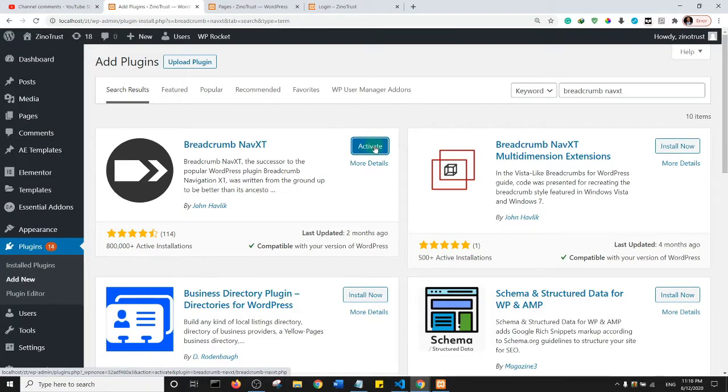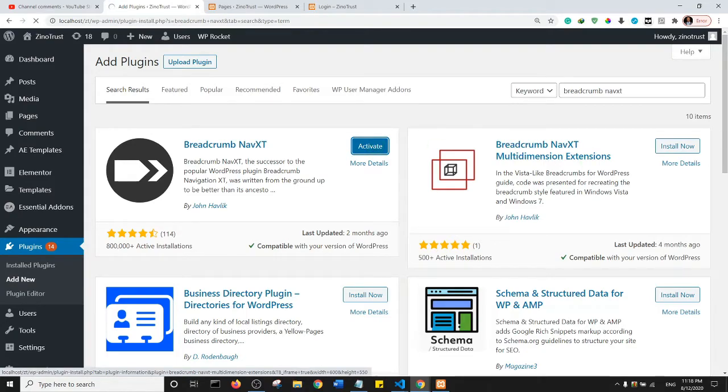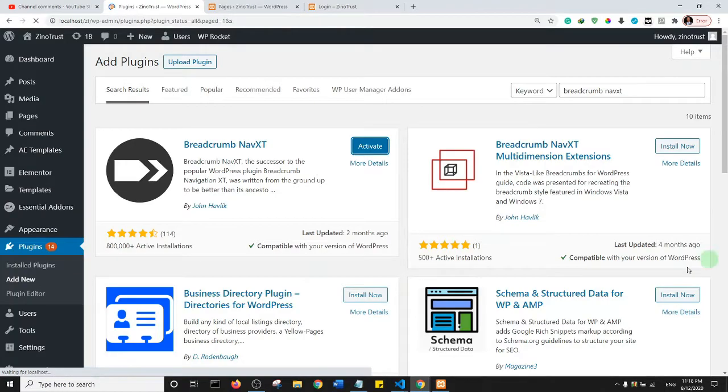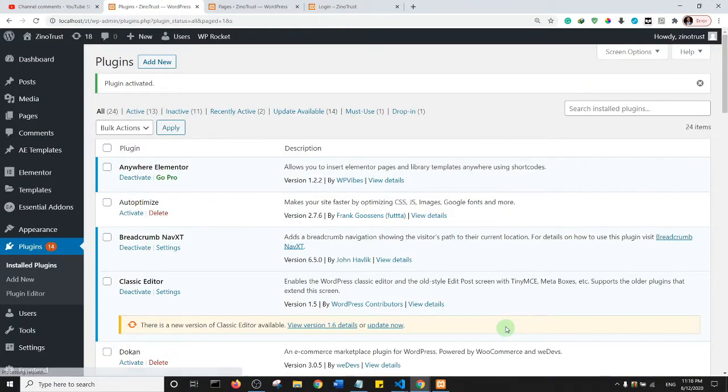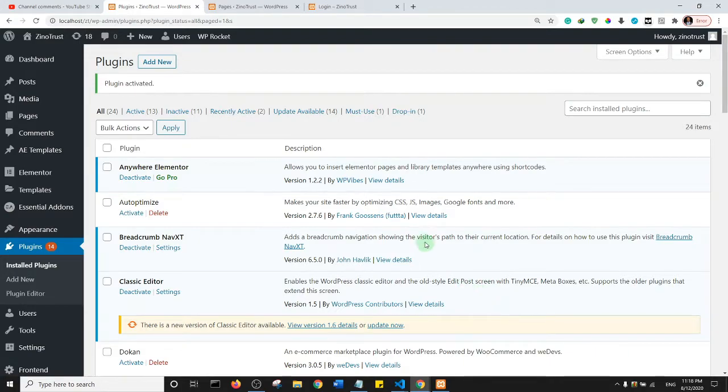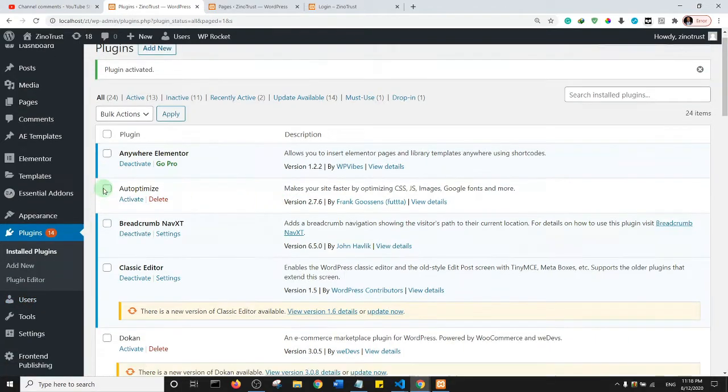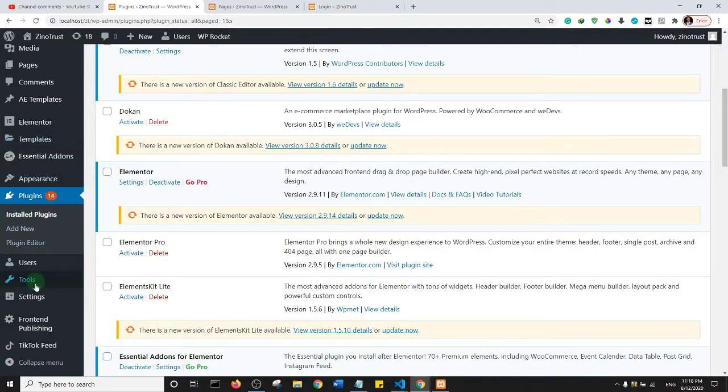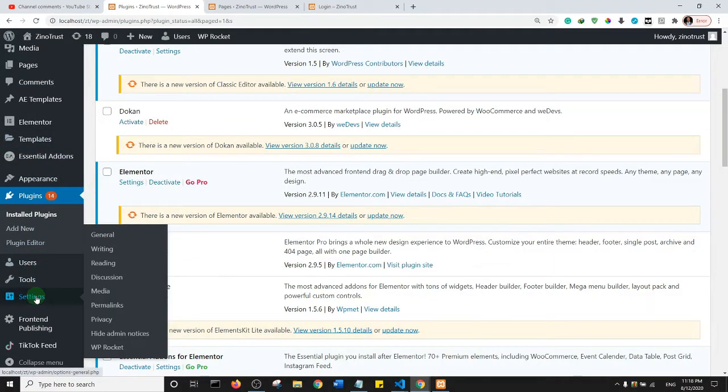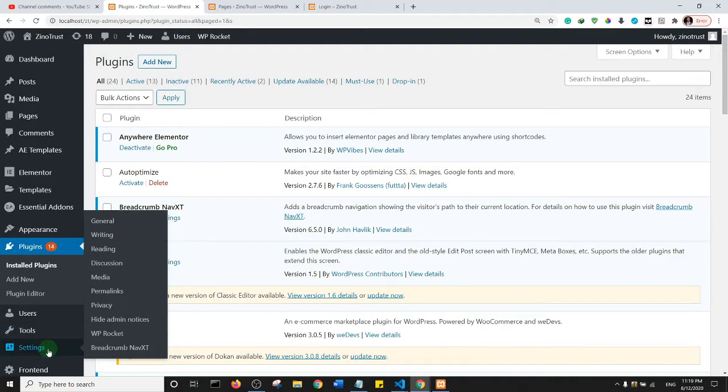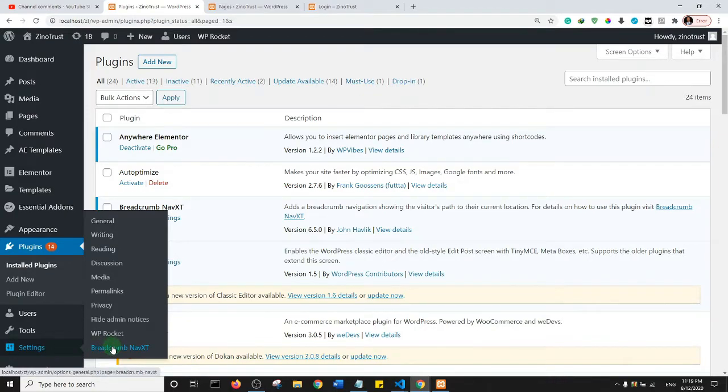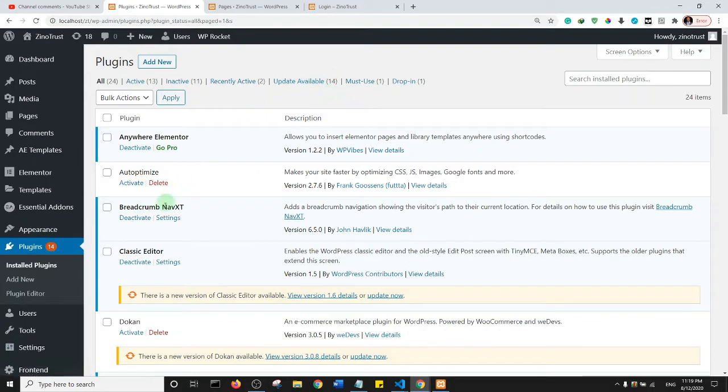All right, next go ahead and activate it. Now our plugin is activated. To set it up on our website I need you to come to Settings here on the left bar and locate the Breadcrumb Navigation settings. So this is it right here. You can easily click on this, or as well you can come to the Breadcrumb plugin itself and click on Settings.